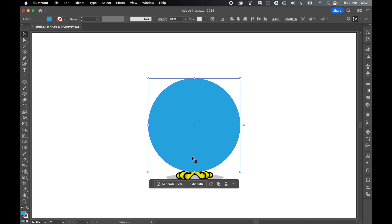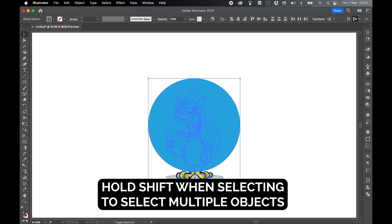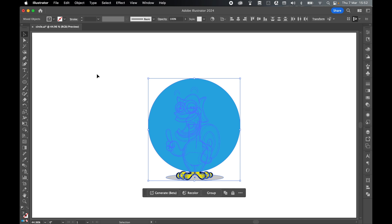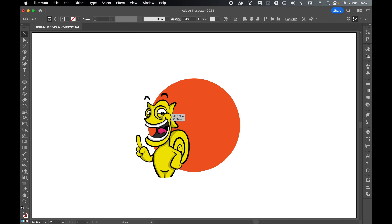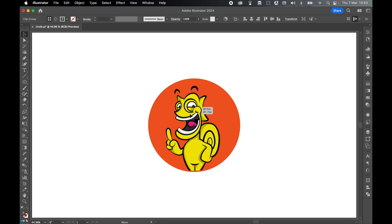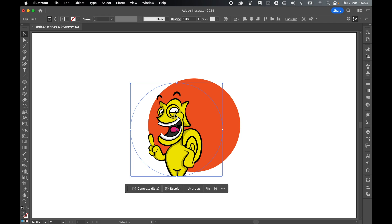Select it with selection tool, hold shift, select the artwork underneath that we want to put into the clipping mask. And with the two selected, object, clipping mask and make. And now you can see the artwork is clipped inside the clipping mask.